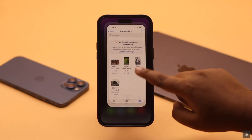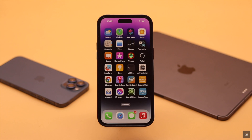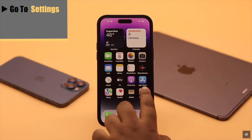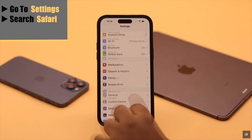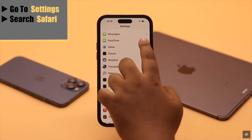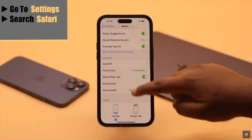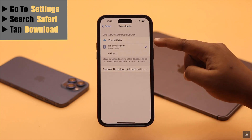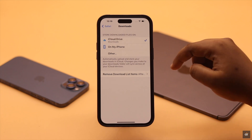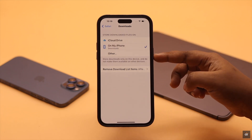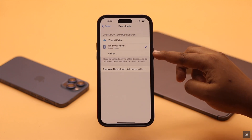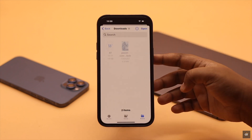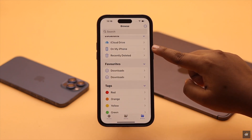If you don't want downloaded files going to either iPhone storage or iCloud and they're ending up in the wrong place, you can change the settings. Go to Settings, search for Safari and tap on it, then scroll down to Downloads. You can change it to iCloud Drive or iPhone, or if you use another drive you can select that from Others.